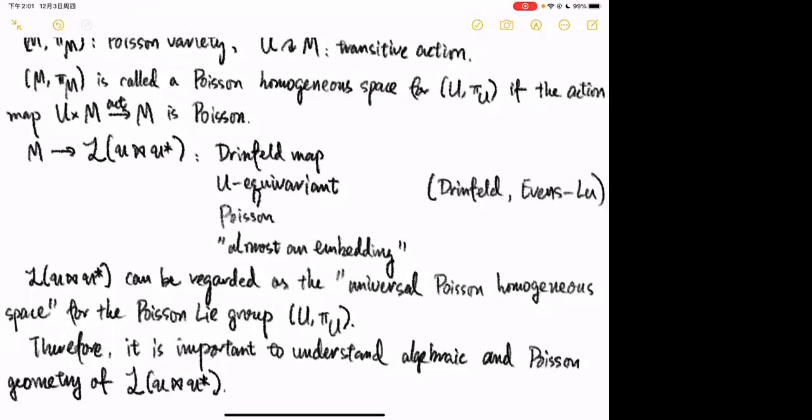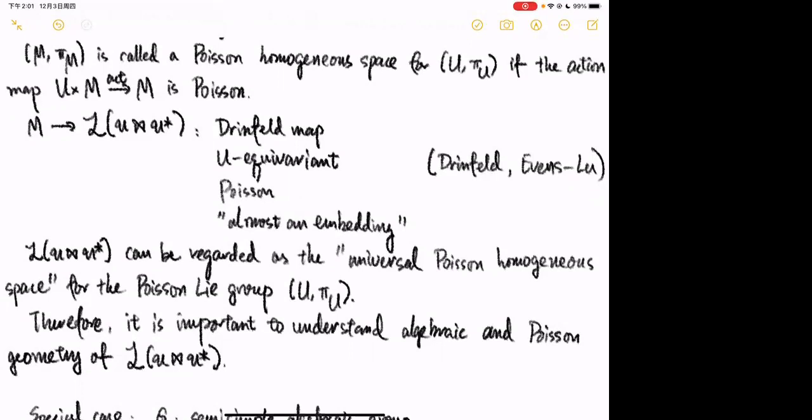When M is a Poisson homogeneous space for U, there is a so-called Drinfeld map going from M to the variety L. This map is U-equivariant, and there is a Poisson structure on L making the Drinfeld map a Poisson map. Up to some technicalities, this map is almost an embedding.